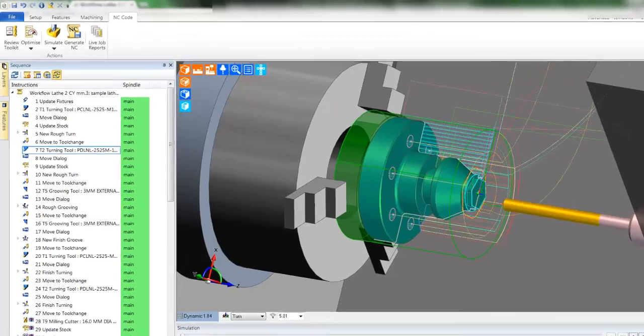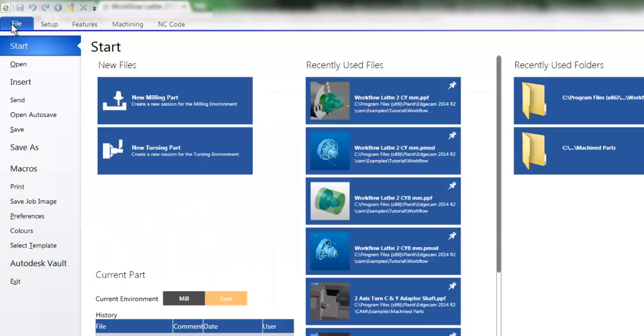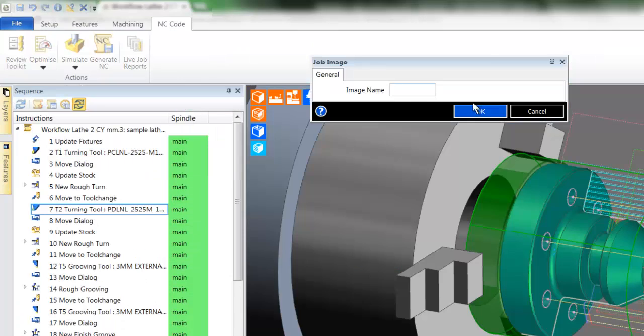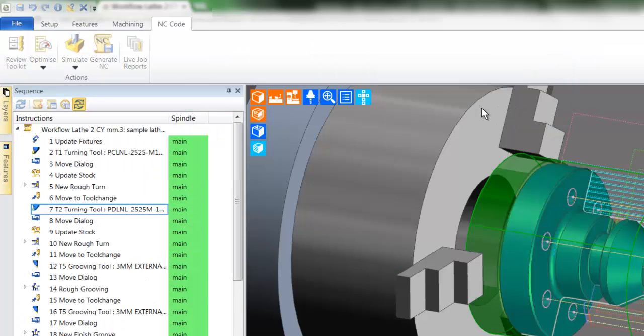To create an image, move back to workflow, select file and then save job image. Now you can type in the name, this will be the name of your image.